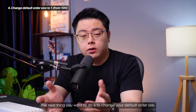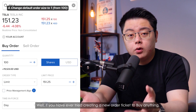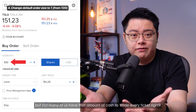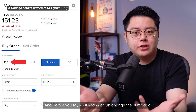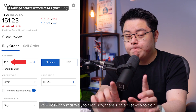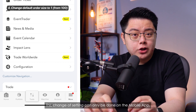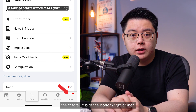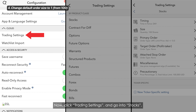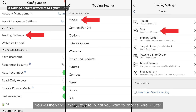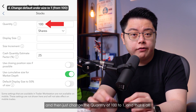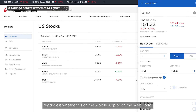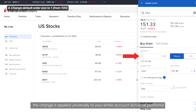The next thing you want to do is change your default order size. If you have ever tried creating a new order ticket to buy anything, you would realize the default quantity is 100 units of shares — but not many of us have that amount of cash to trade every single ticket. And before you say, just change the number manually, there's actually an easier way so you don't have to worry about it each time. This setting change can only be done on the mobile app. Log in, click the More tab at the bottom right corner, then click Configuration with the gear icon. Click Trading Settings and go into Stocks. Find Size and change the quantity from 100 to 1. Your future order tickets will now start with a quantity of 1, and this change applies universally across all platforms.